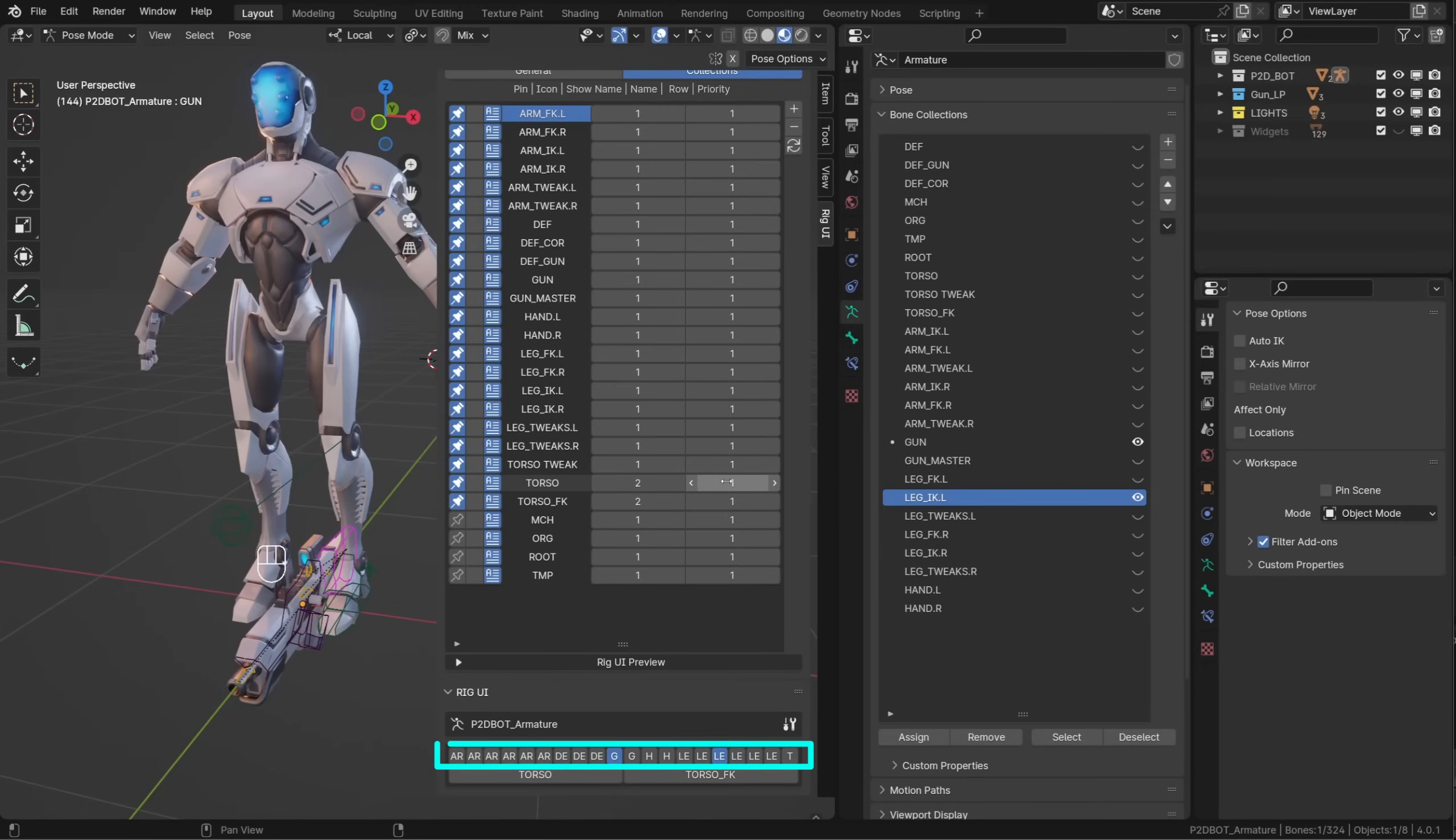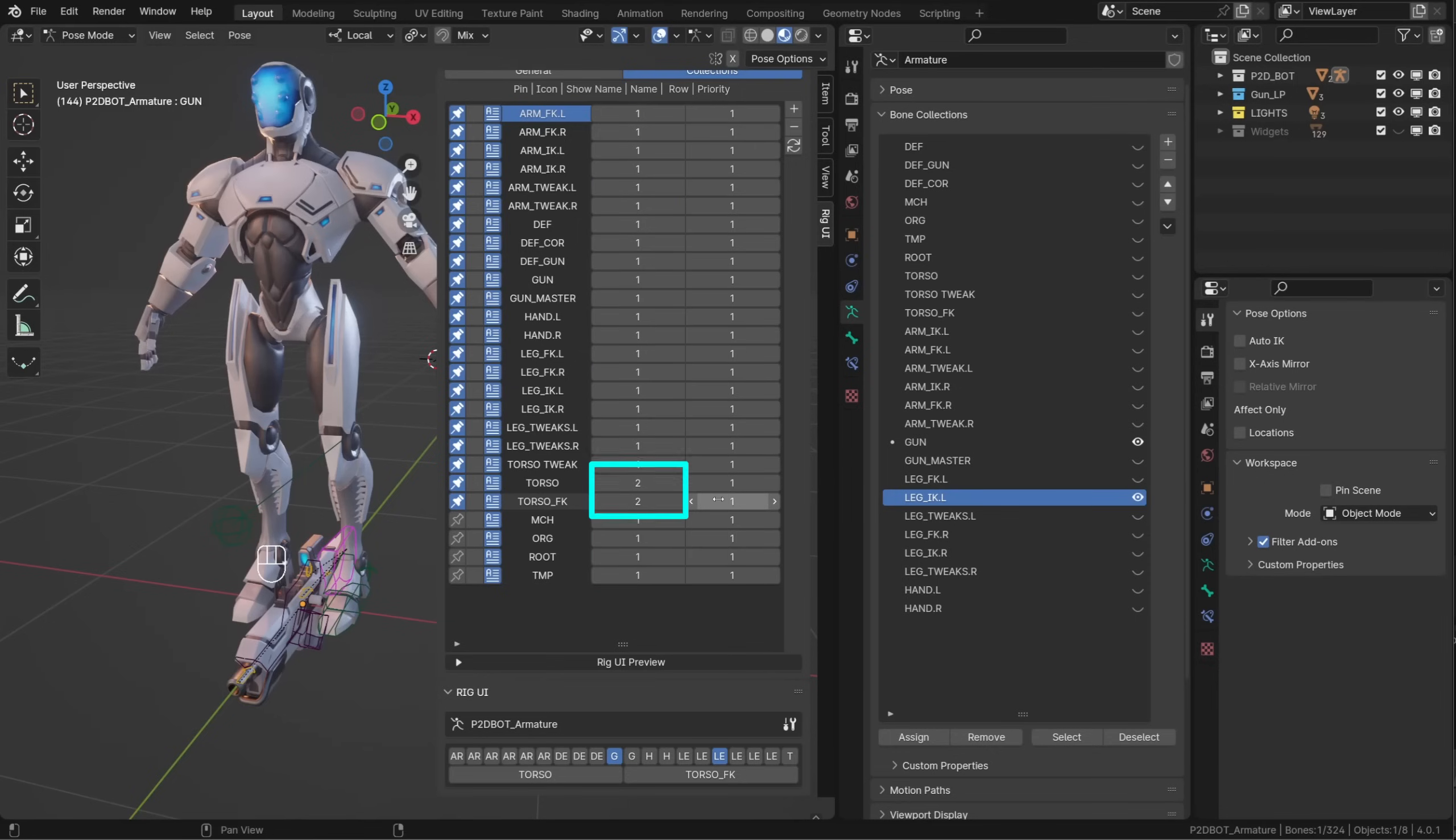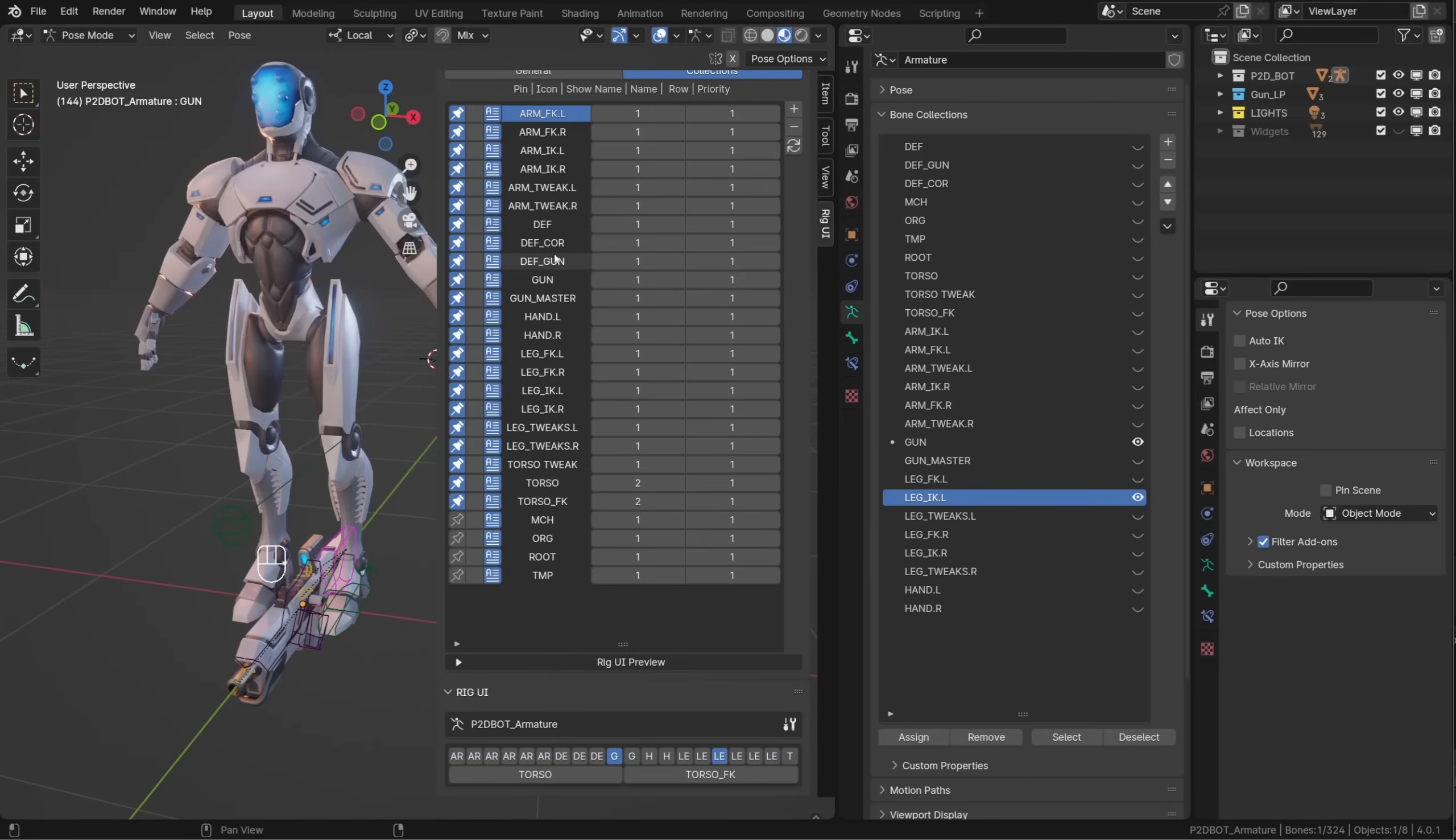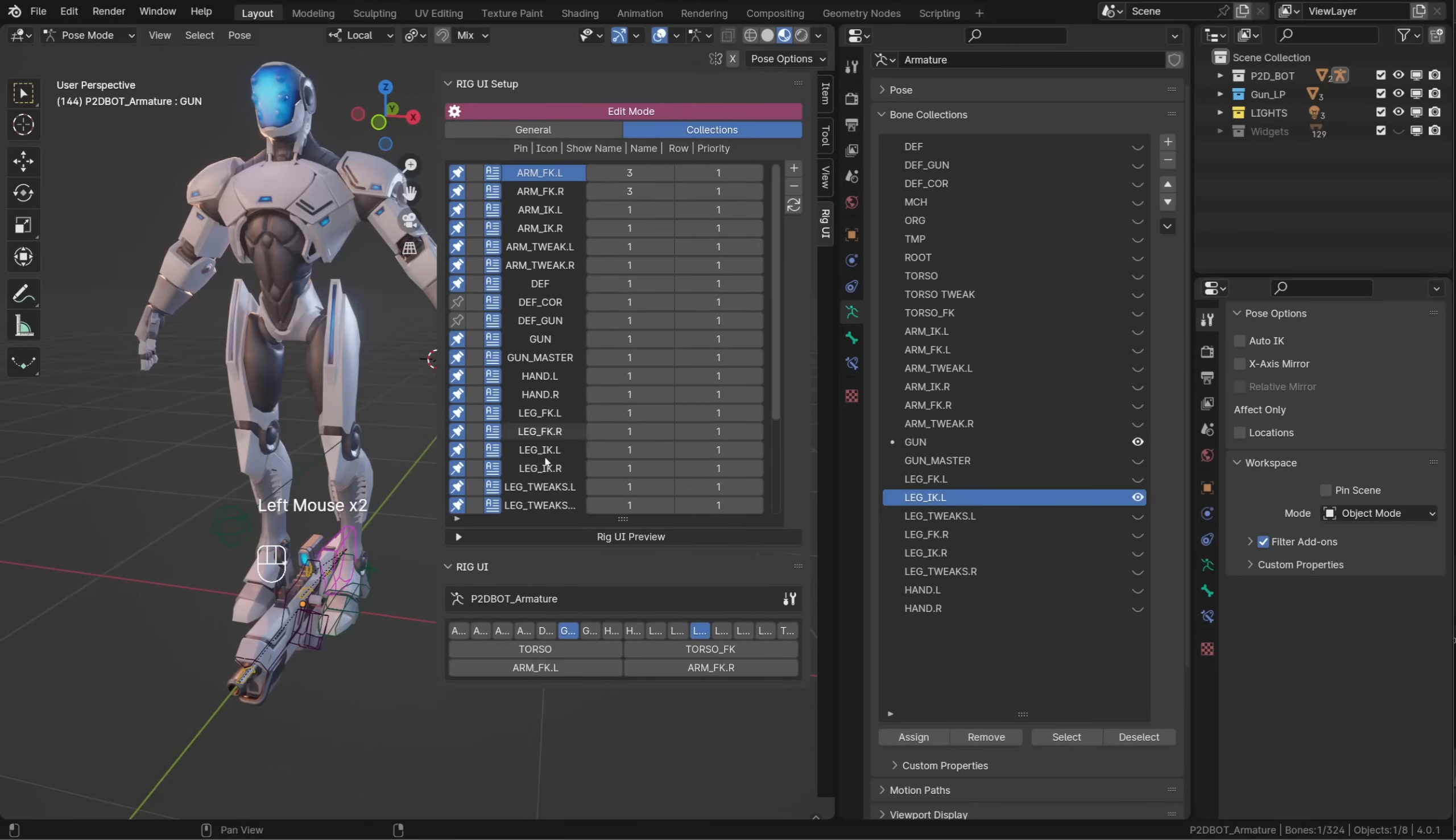All my collections are stored in a single row except the Torso and TorsoFK collections. You can define in which row a collection should appear by giving it a number. All my collections use row number 1, but Torso and TorsoFK use row number 2 and appear in the second row in the Rig UI.